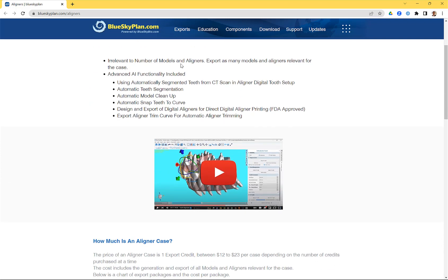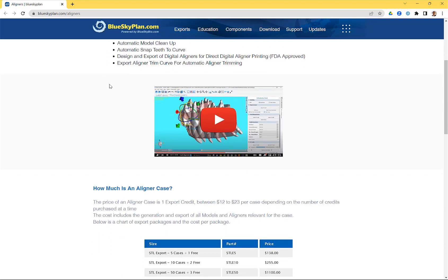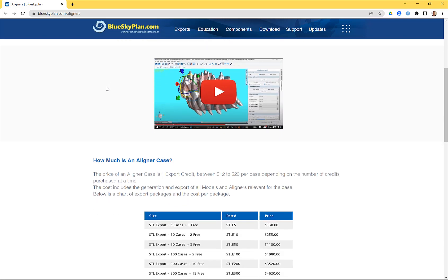The cost is irrelevant to the number of models and aligners — export as many as are relevant for the case and it's all included in that one export credit. All of our advanced AI functionality is also part of it: automatic tooth annotation, segmentation, segmenting CT teeth from the CT scan and automatically aligning it to the segmented teeth from the model, model cleanup, snap teeth to curve, the ability to design the aligners themselves and export STL files (now FDA approved in Blue Sky Plan), and the ability to export the liner trim curve for automatic liner trimming. All functionality for aligner planning is included in the one export credit.